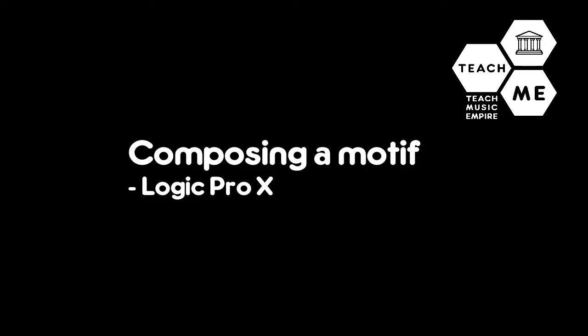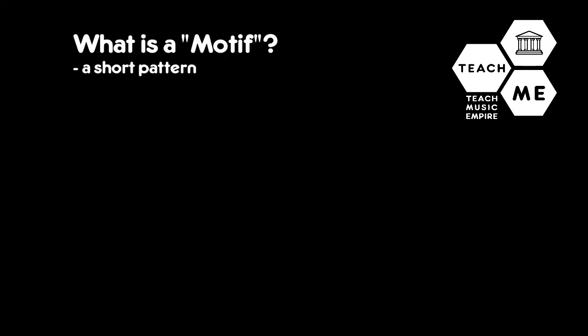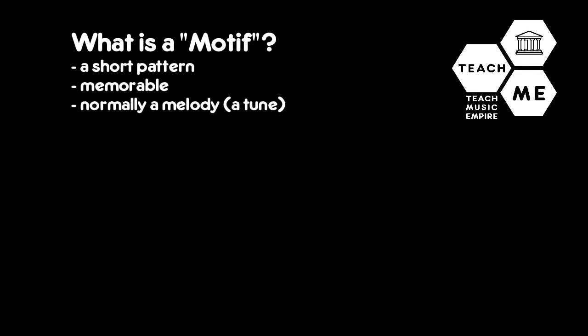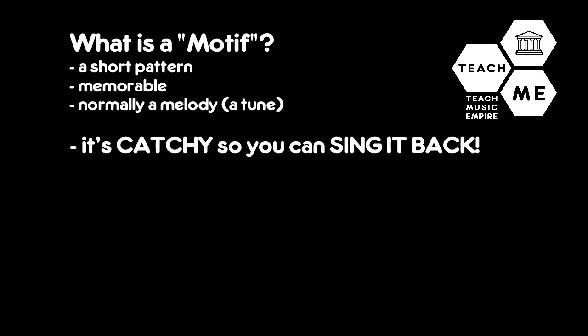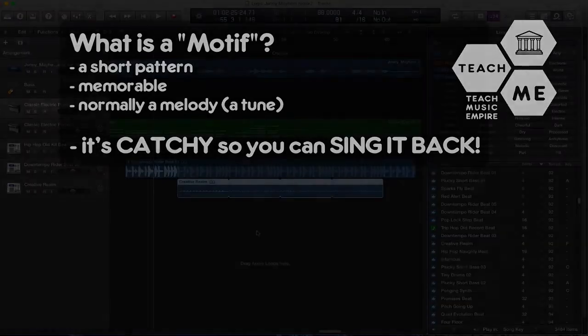The main part that I want to talk to you about is writing a motif. So what is a motif? A motif is a short pattern that is memorable. Now that pattern is normally a melody, a tune that is memorable that you can sing back afterwards.